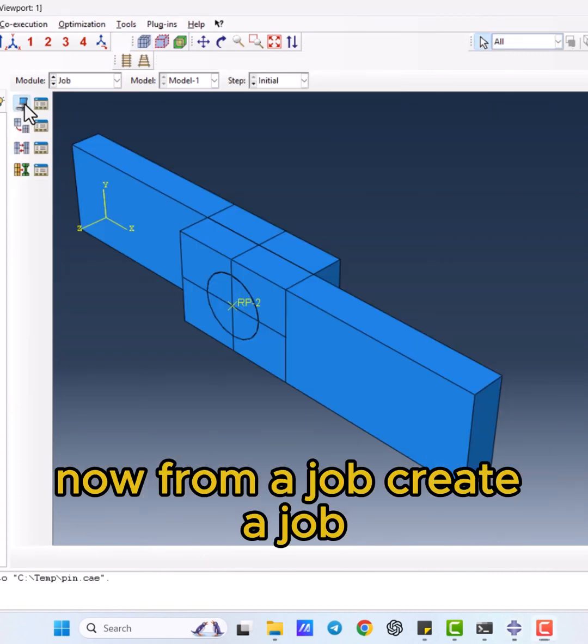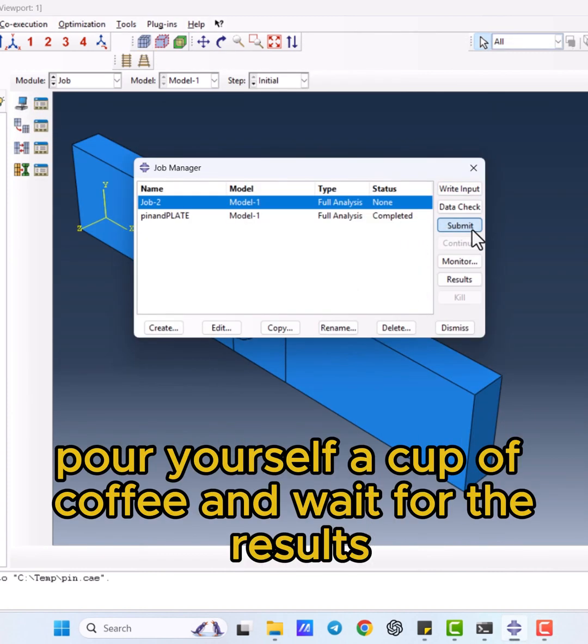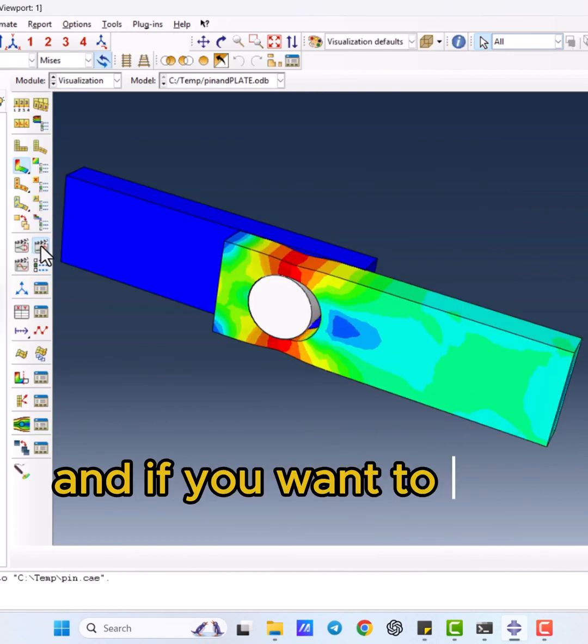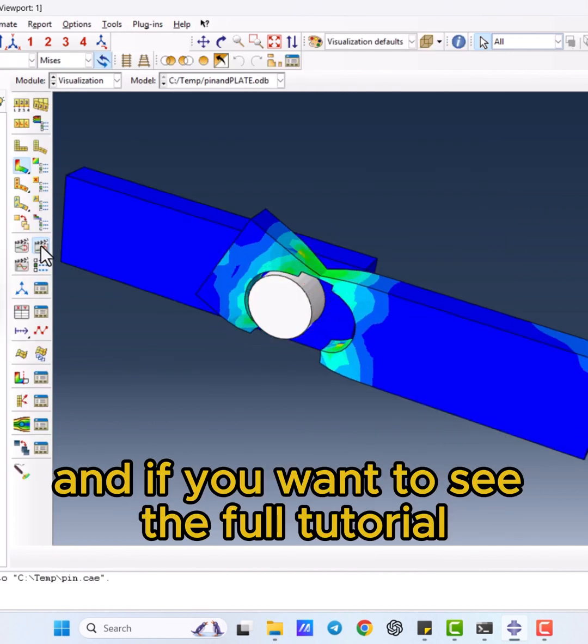Now, from a job, create a job, submit it, pour yourself a cup of coffee, and wait for the results.